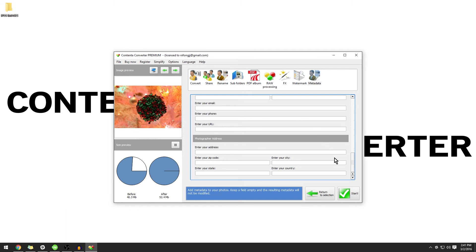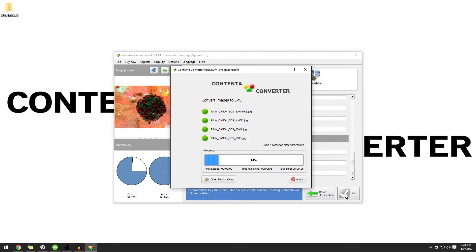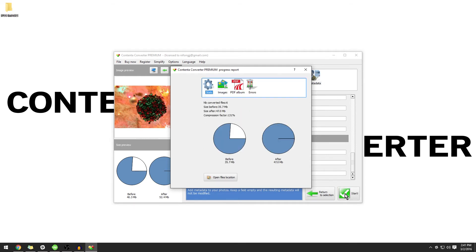Once you have your metadata set up, click start. Content to Converter Premium will convert your images and apply the metadata accordingly.